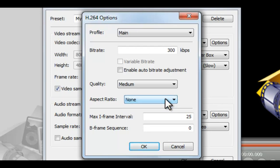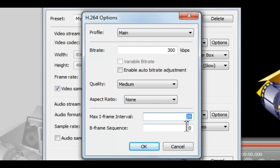You can change the max iframe interval. Frames are coded without reference to any frame except themselves. This interval is the distance between these single frames. The larger the distance you make, the worse the quality you get. Change the b-frame sequence. It defines how many b-frames are used between iframes. It's useful if you have many static, not dynamic scenes. It can increase the quality of the video.